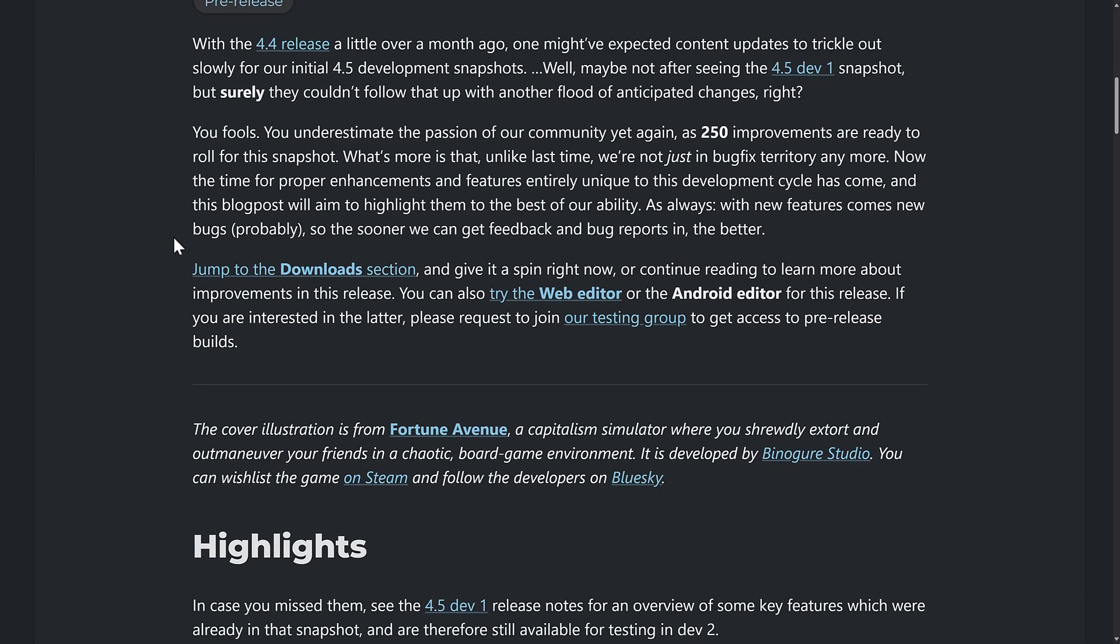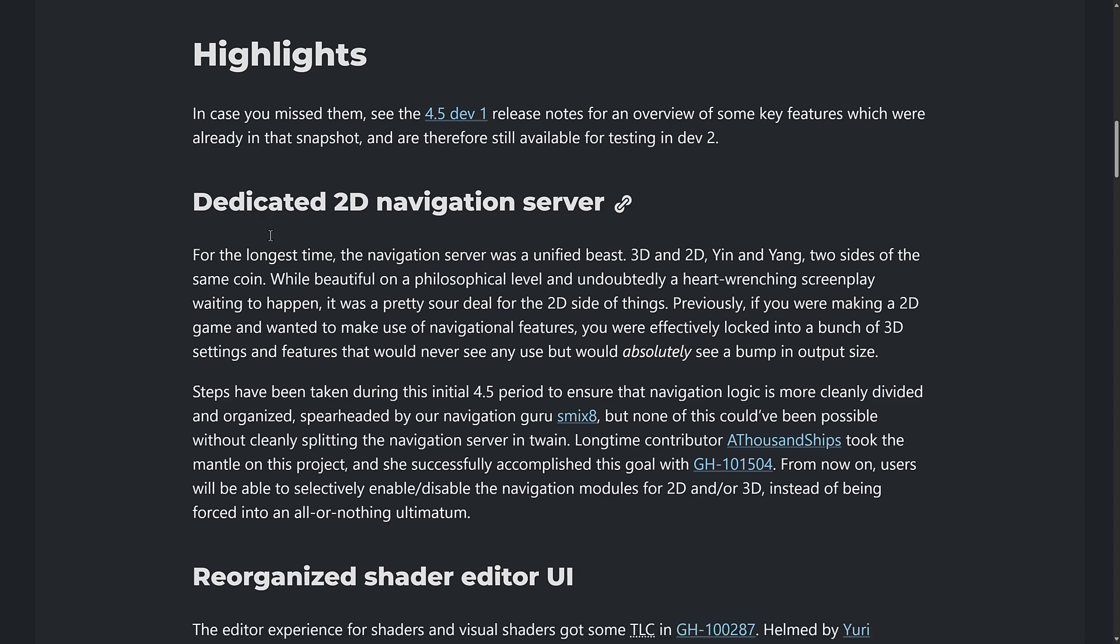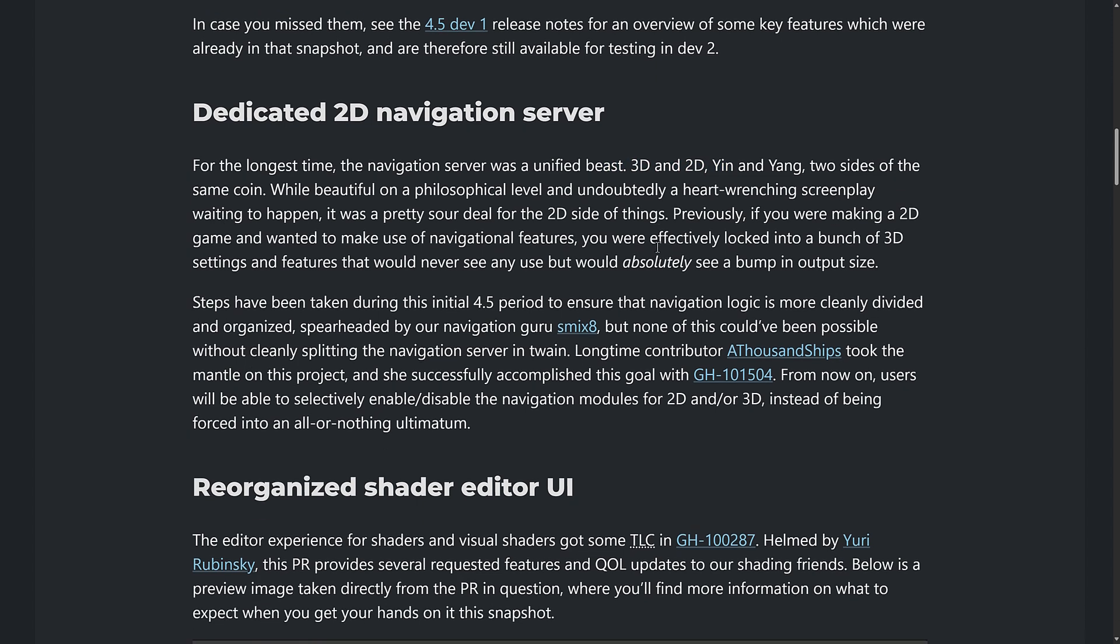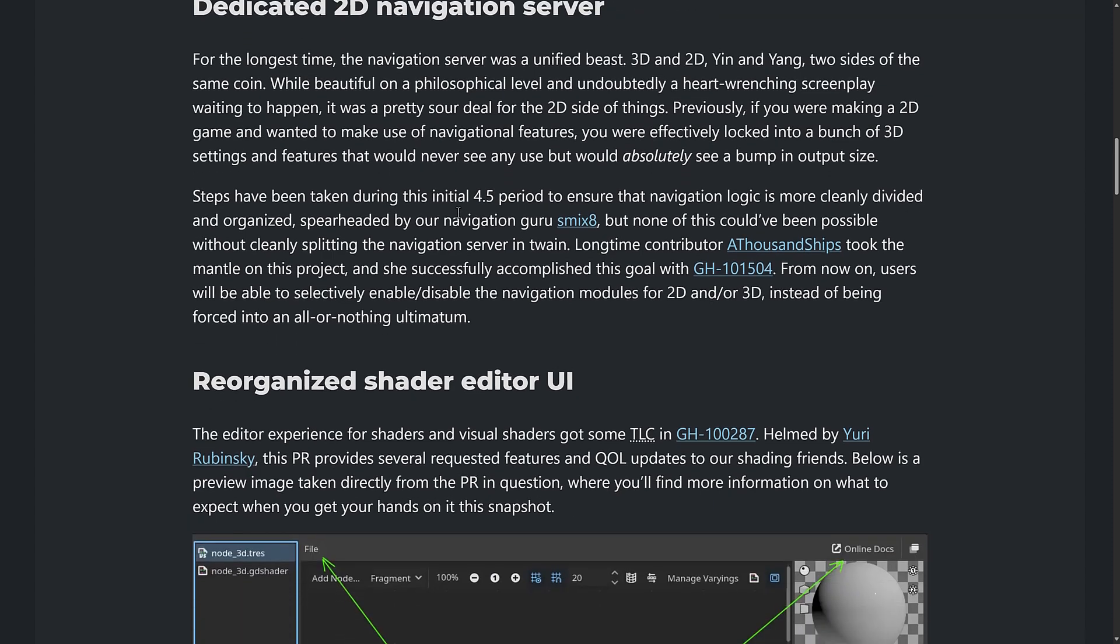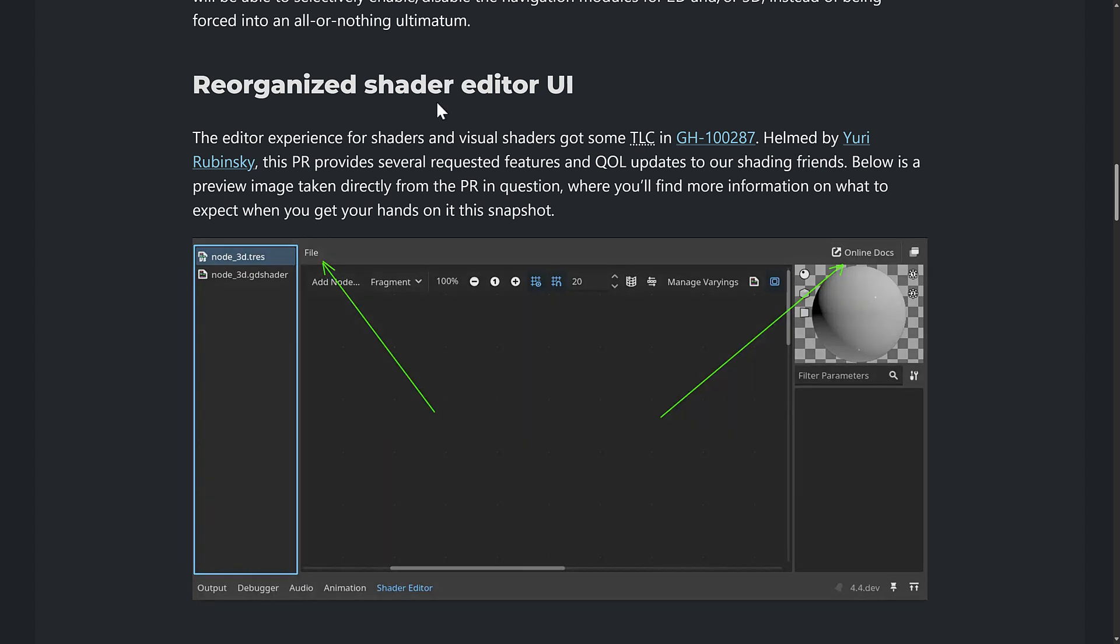So here we are back on the release notes details. Of course, you're also getting a bunch of bug fixes and so on here. But the highlights of this release, once again, the new dedicated 2D nav server. So it was split out from 3D. So this is going to get rid of a lot of the cruft that you don't necessarily need. You used to get a bunch of 3D settings and features that would never have any use, but would absolutely see a bump in the output size as a result. So by having a dedicated 2D one and a 3D one, if you're using just 2D, it should make the world a better place.